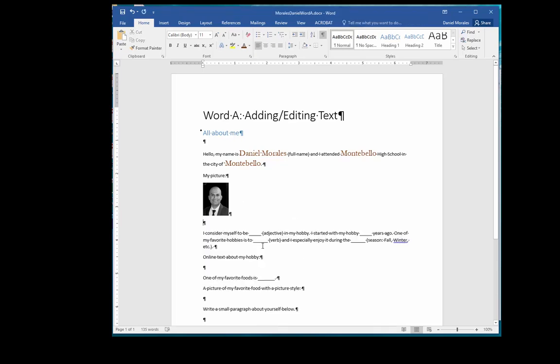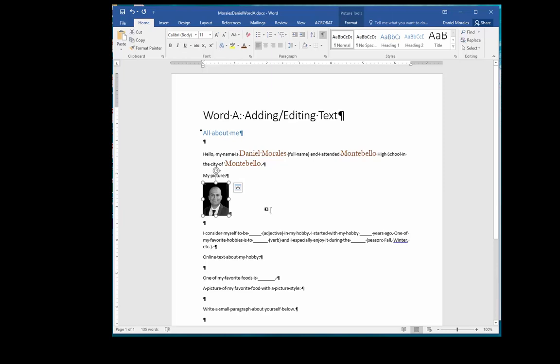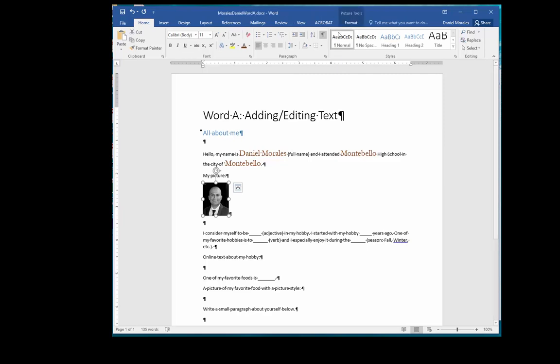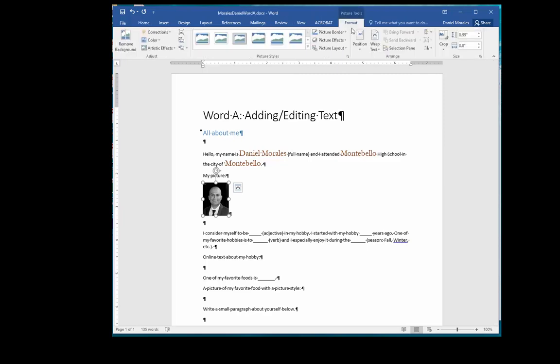Notice that when I select my picture, a new tab on the ribbon appears called Picture Tools Format. I want to make sure I activate the Format tab and now I have access to modify different picture settings. Take some time to explore some of these settings.